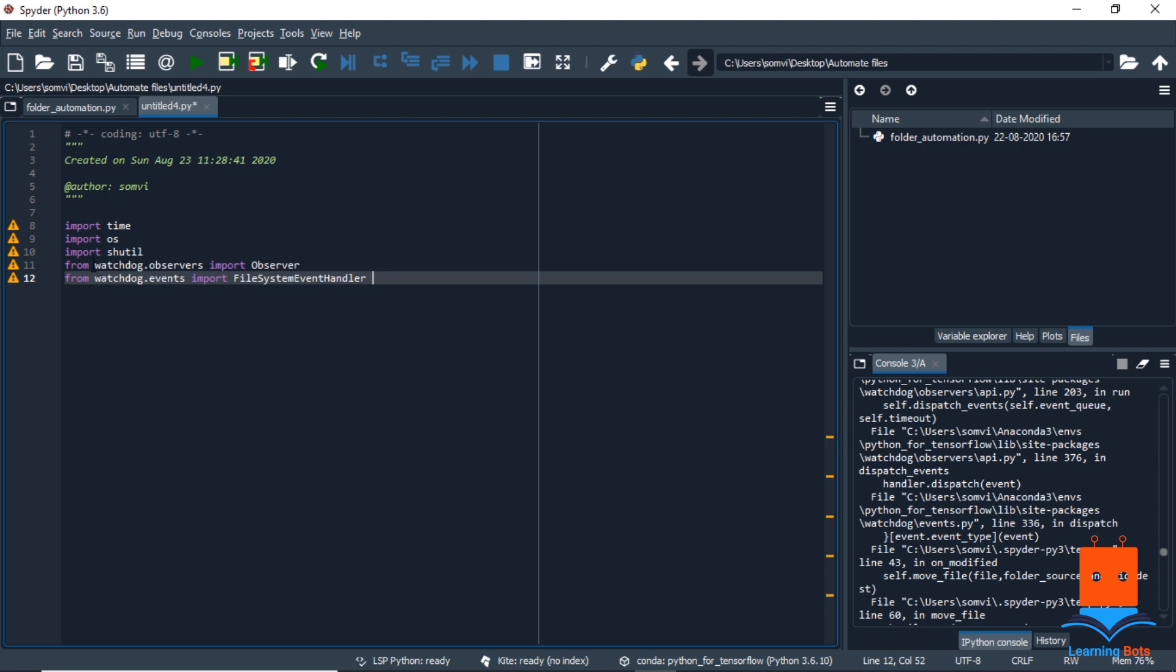The two important libraries that will help us in this program are from watchdog. I will provide the documentation in the description. So what basically this is doing is, it is observing the folder, and if there is any change in the folder, it will do the specified work.